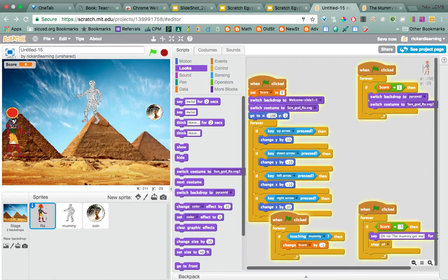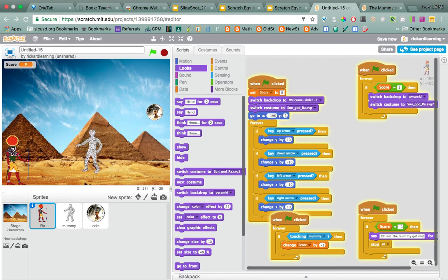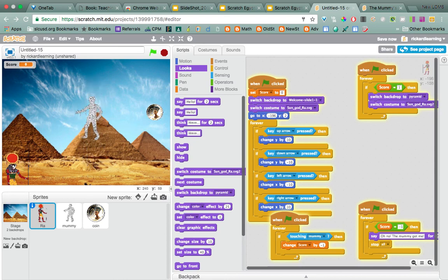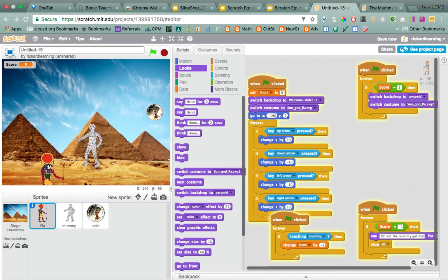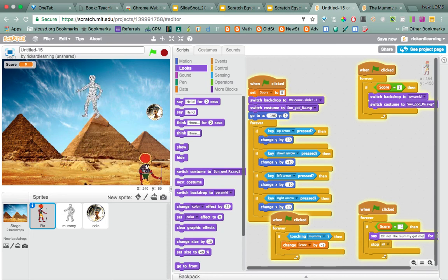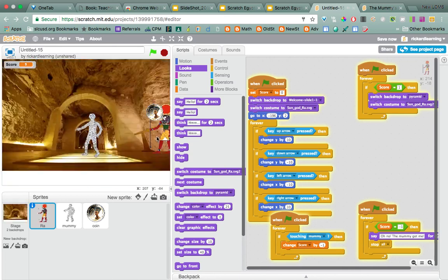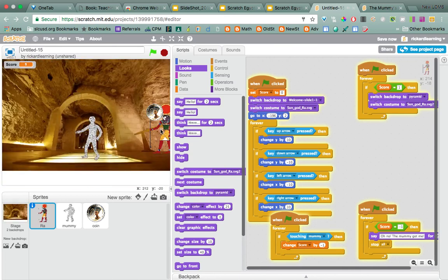And then if he goes across and we get a point, then he's going to flip. Let's check it. And now it flips. All right. Very good. Yay.